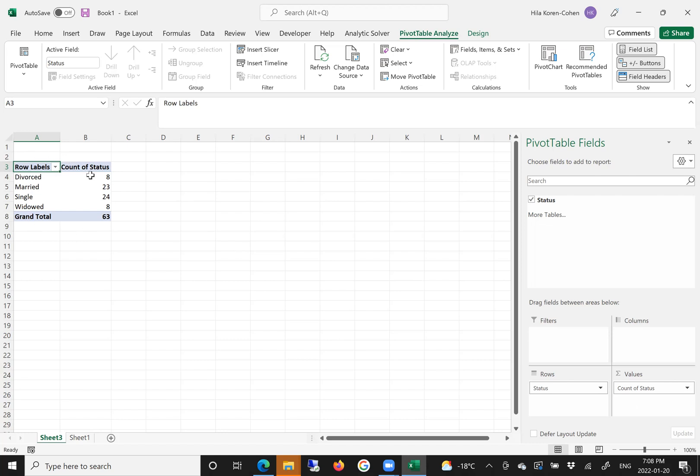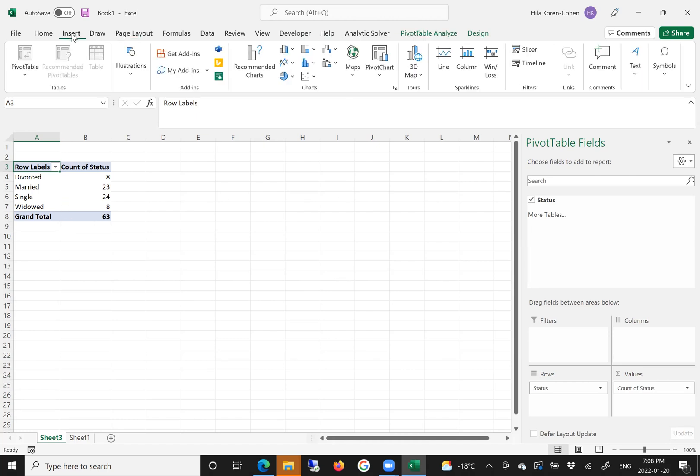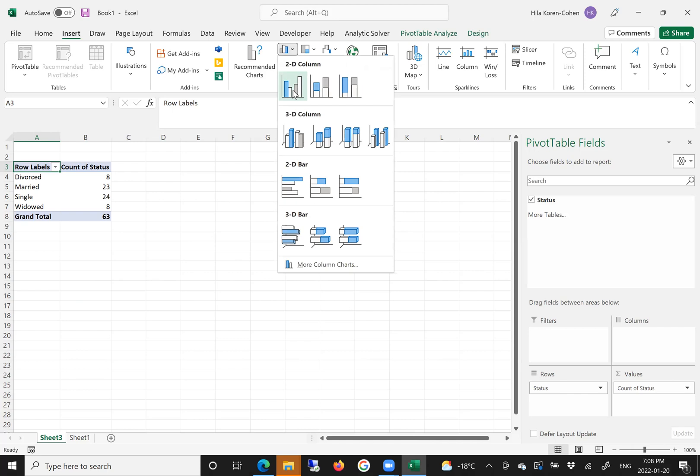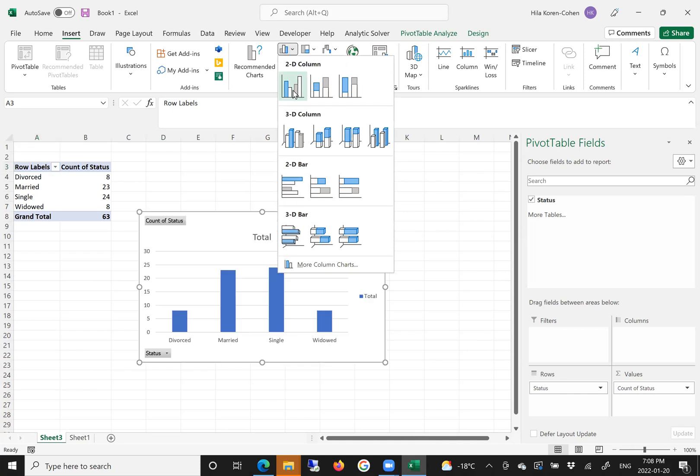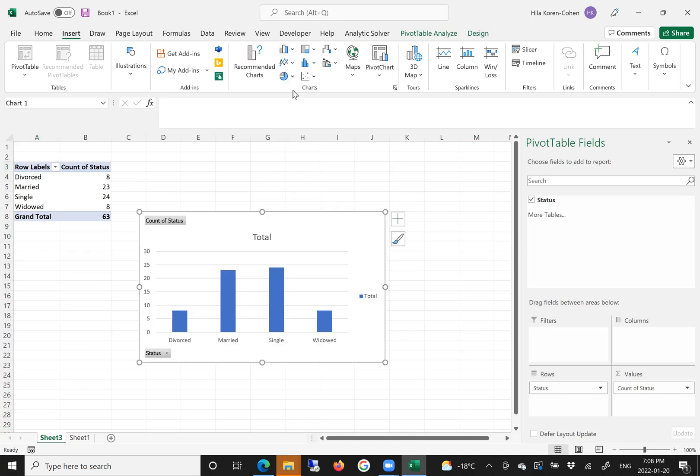So this is a frequency table created by pivot table. You can also insert a bar chart to represent the frequency table. And as you can see, here is our bar chart that represents the frequency table.